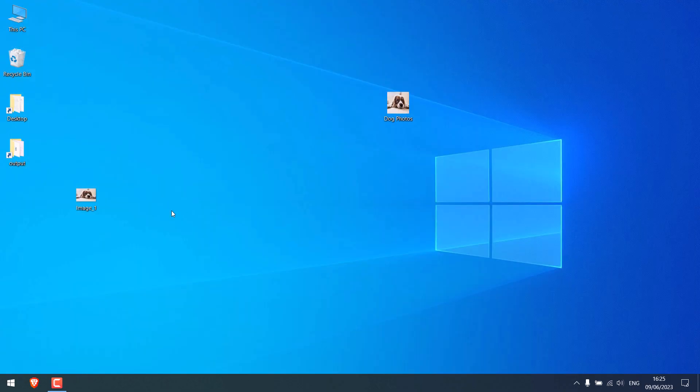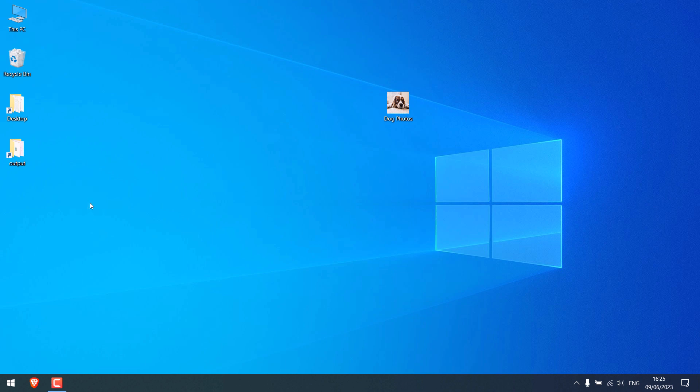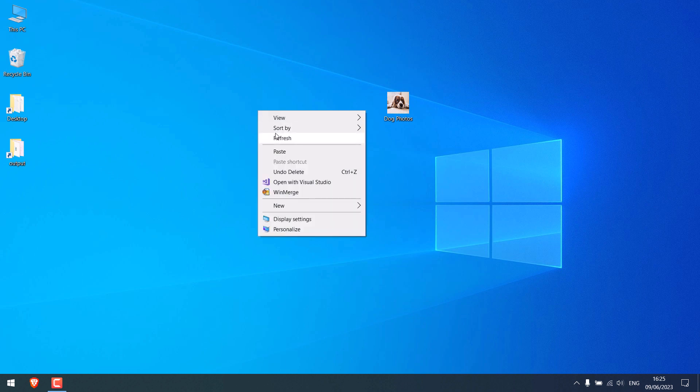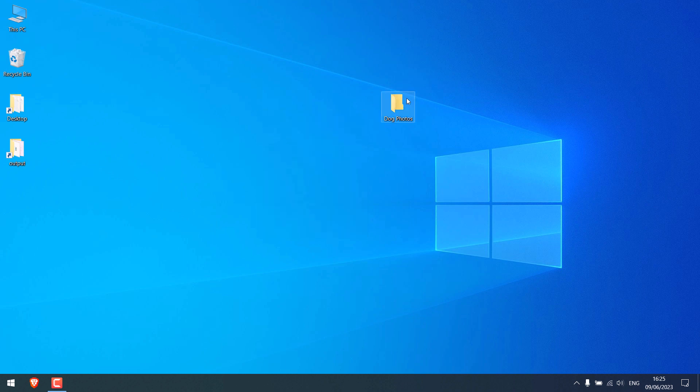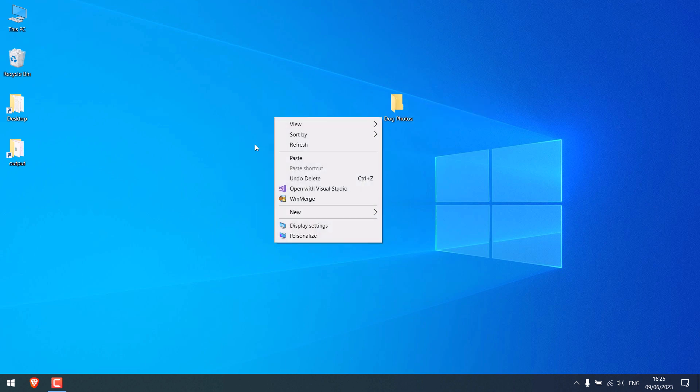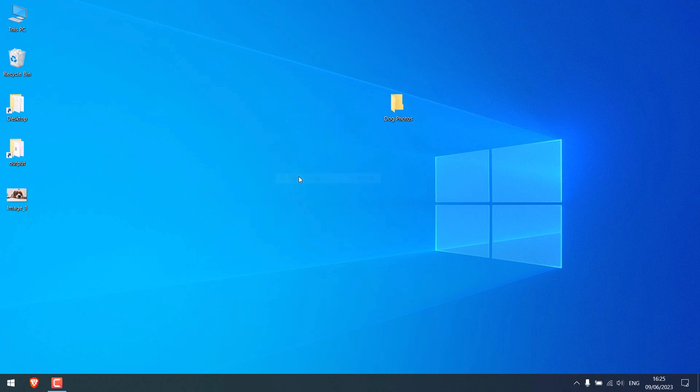Please note, do not delete the icon image. If you delete it, the folder will go back to the default icon. So do not delete the icon image. Thank you very much.